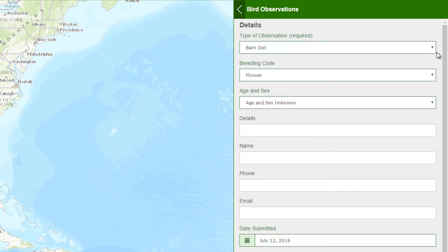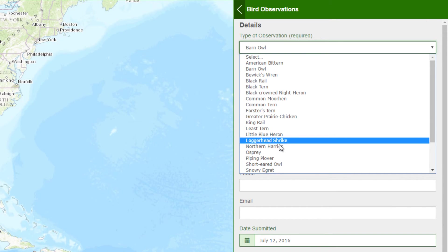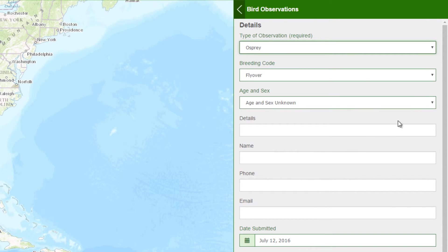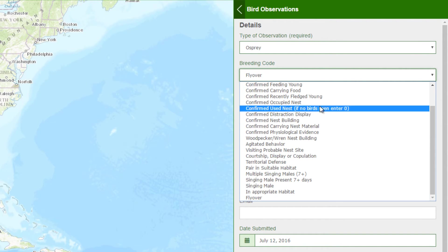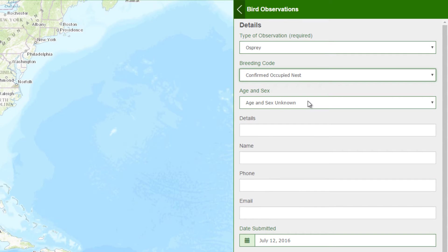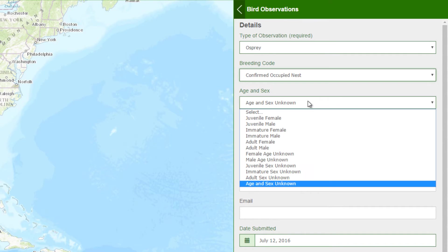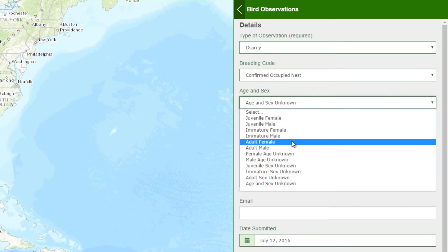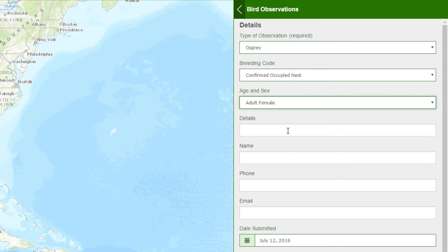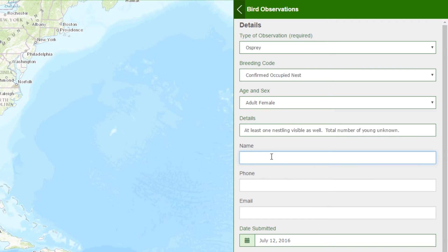I'll start with indicating the species — in this case an osprey. I'll indicate the behavior I saw or what state the bird was in — a confirmed occupied nest. I'll indicate the age and sex of the bird — an adult female. Then provide any additional information I want included with my report, along with my name, phone number, and email.